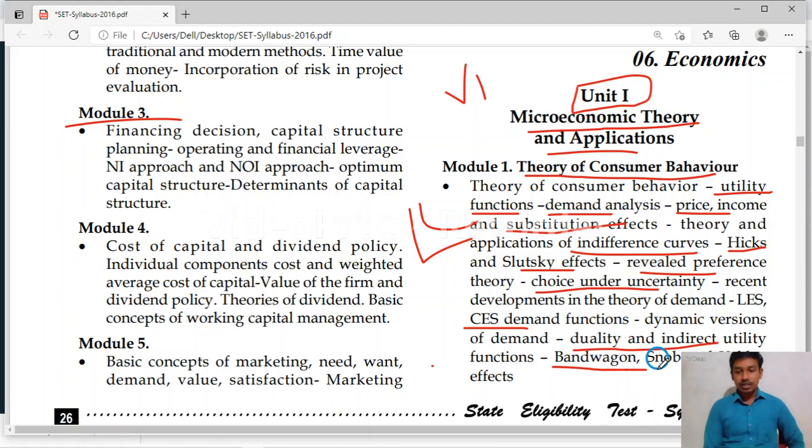Then bandwagon effect, snob effect and Veblen effect. On this also you will get one question. So this is about module 1, related to microeconomics.